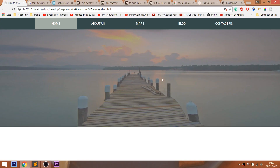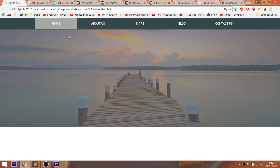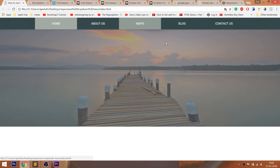Hello everyone, welcome to my channel. In this video, we are going to see how to create the responsive navigation bar using HTML and CSS.